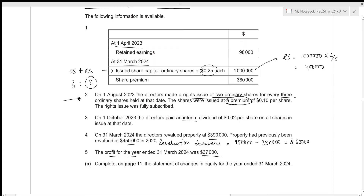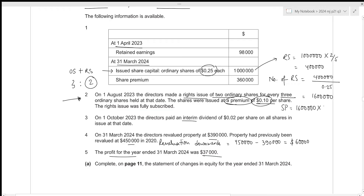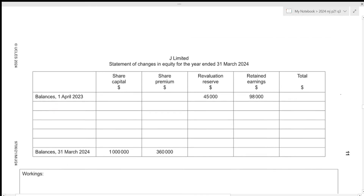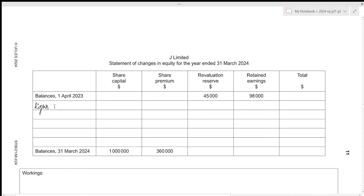The shares were issued at a premium of 0.10 per share and the rights issue was fully subscribed. To get the premium value we first need the number of right shares: dividing the value of 400,000 by the nominal rate of 0.25 gives 1,600,000 right shares. The share premium will therefore be 1,600,000 times 0.10, which results in 160,000. So due to the rights issue, ordinary share capital increases by 400,000 and share premium increases by 160,000, giving a combined total of 560,000.